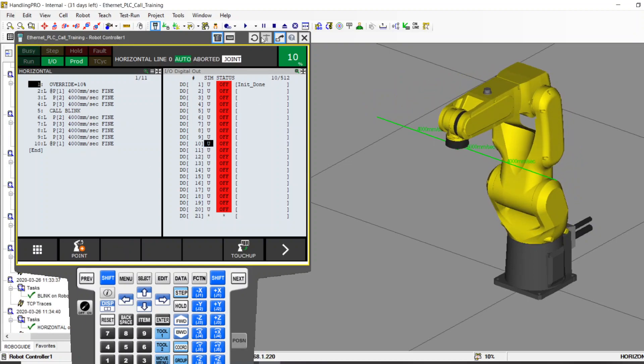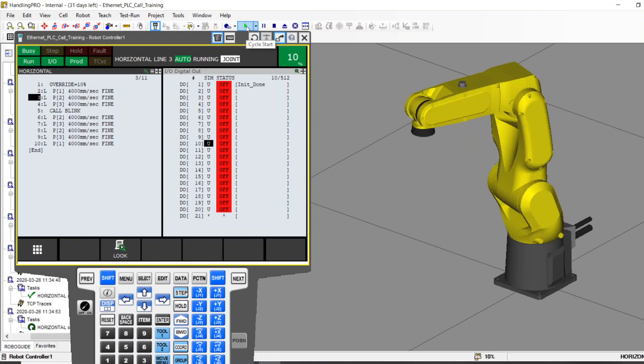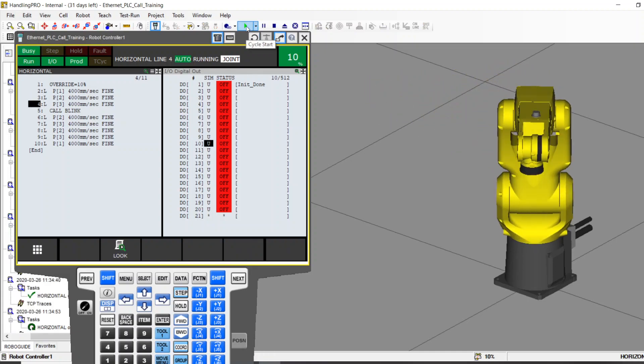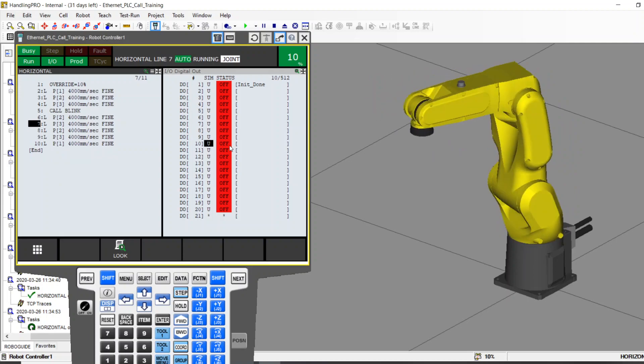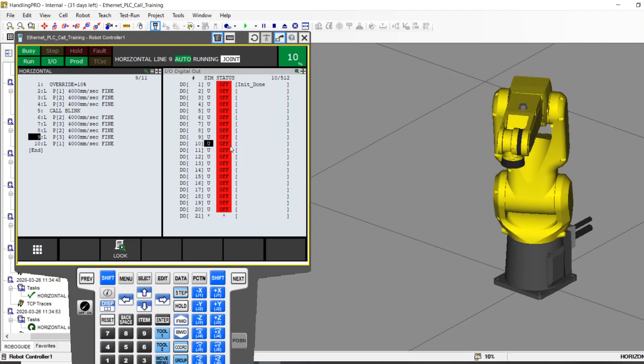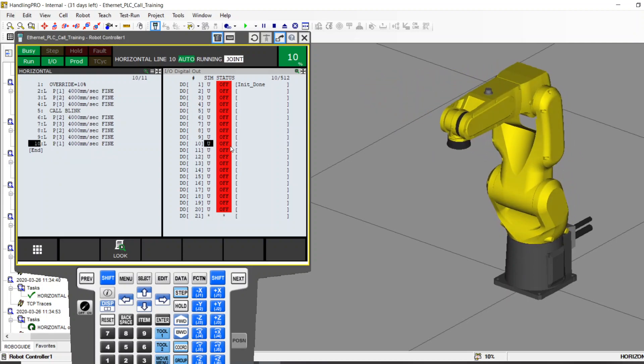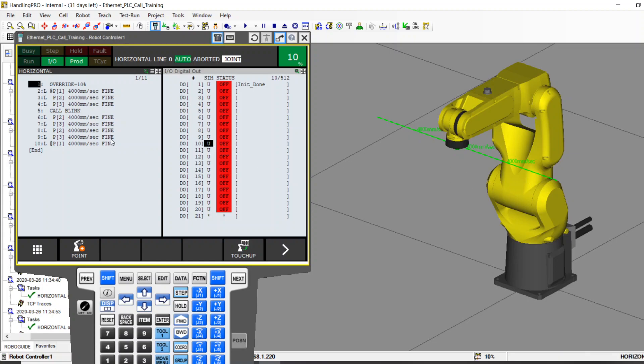I'm going to run that again. Keep your eye on DO10 and keep your eye on the robot motion. Starts moving, stops, Blinky Blink, and then keeps going. And even though it only costs us a second, two half-second blinks, you lost a second of robot motion. So how do we get that blink to happen without interrupting the motion?